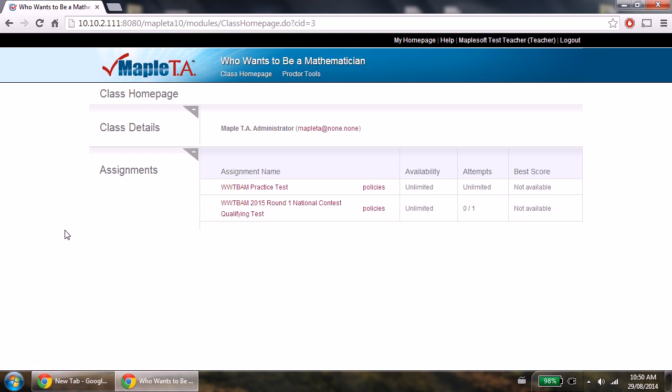As a teacher, it is your responsibility to authorize students to take the qualifying test for Who Wants to Be a Mathematician. A student can't take these qualifying tests until you give them authorization to do so.